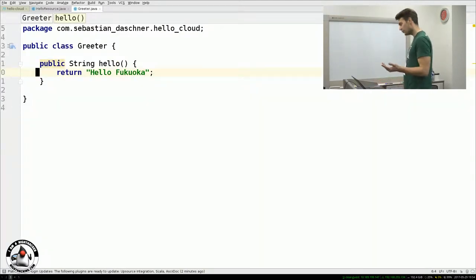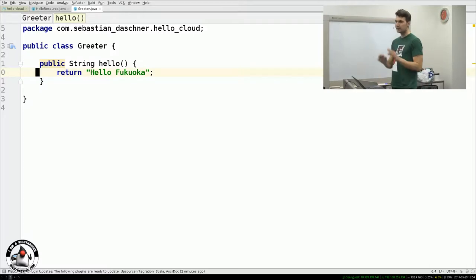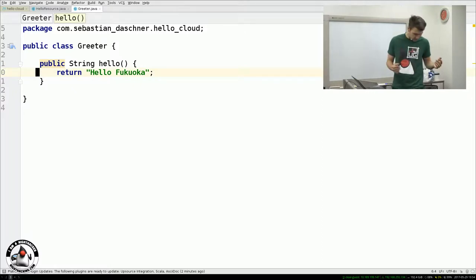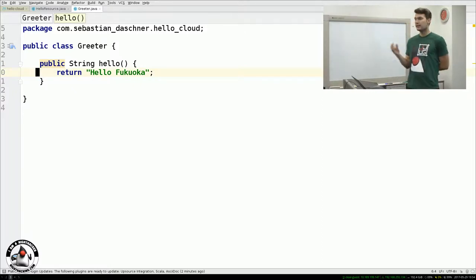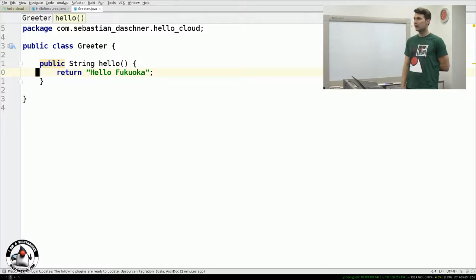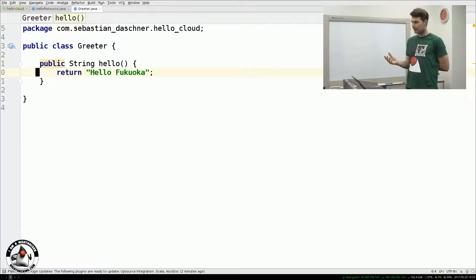We want to deploy this very basic application in a modern cloud environment. Since we want to specify the whole infrastructure as code — to be automated, trackable under revision control, so you can see what happened later — you have everything defined as code. Therefore we need some technology that makes this possible.